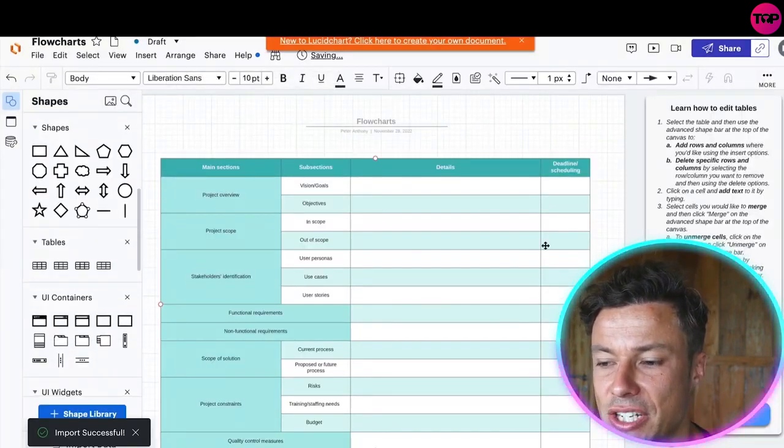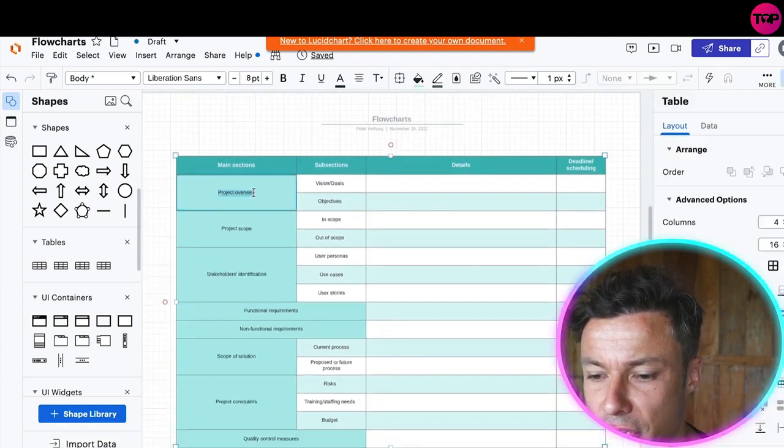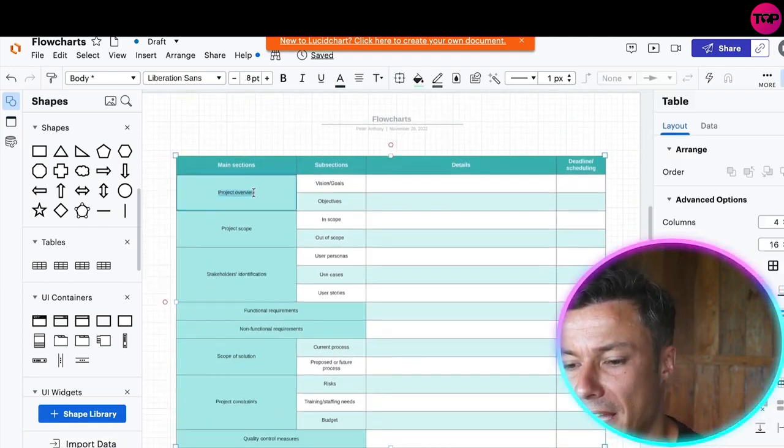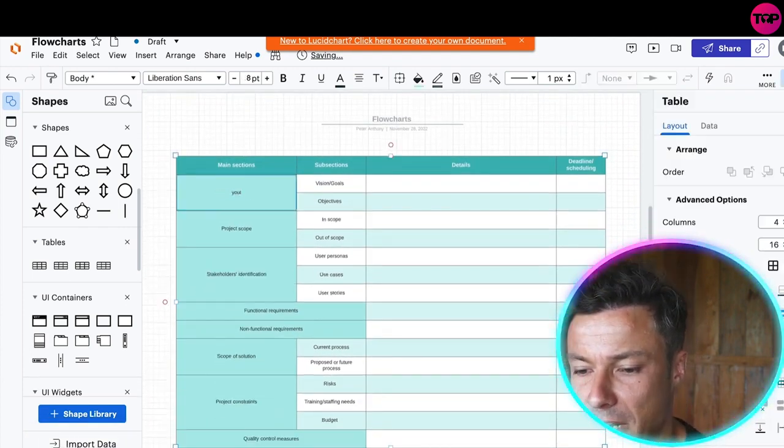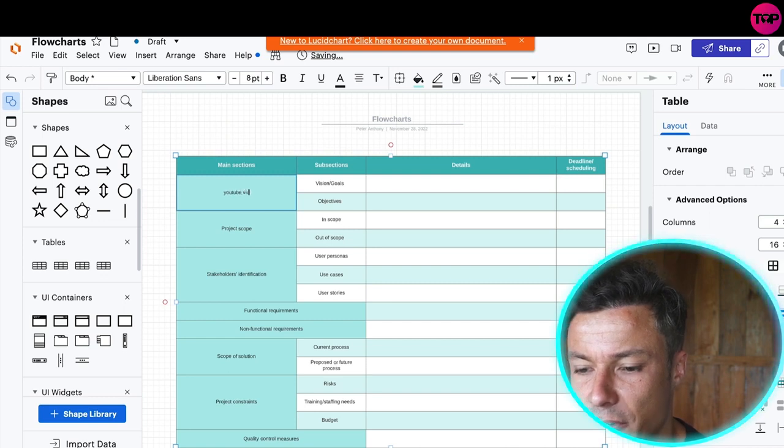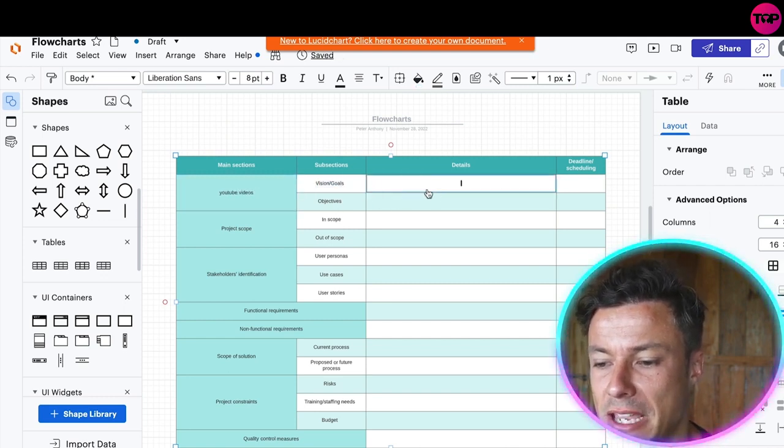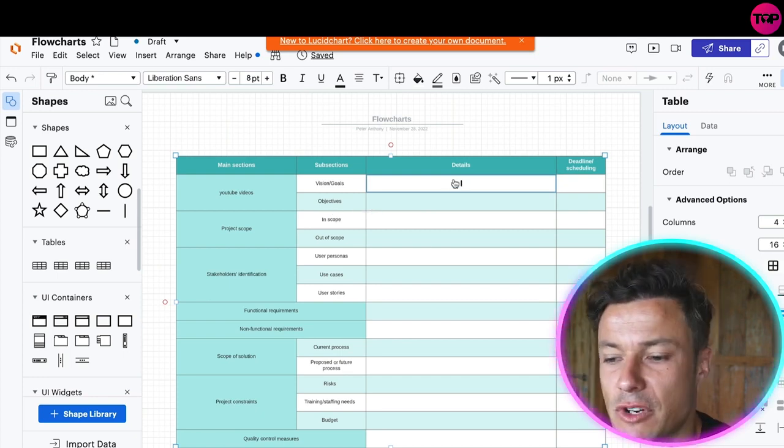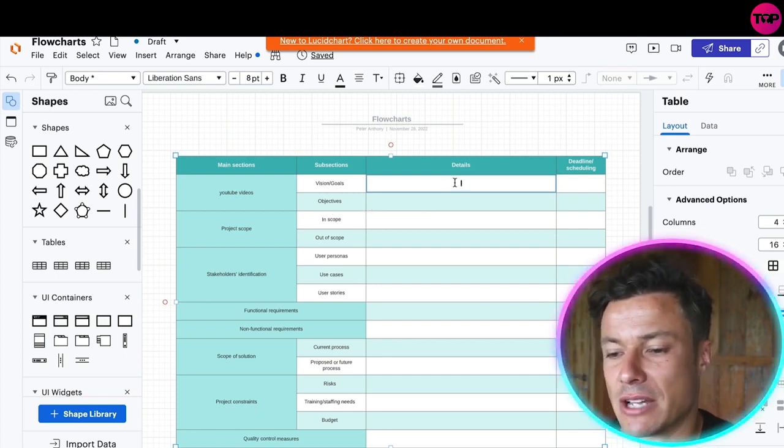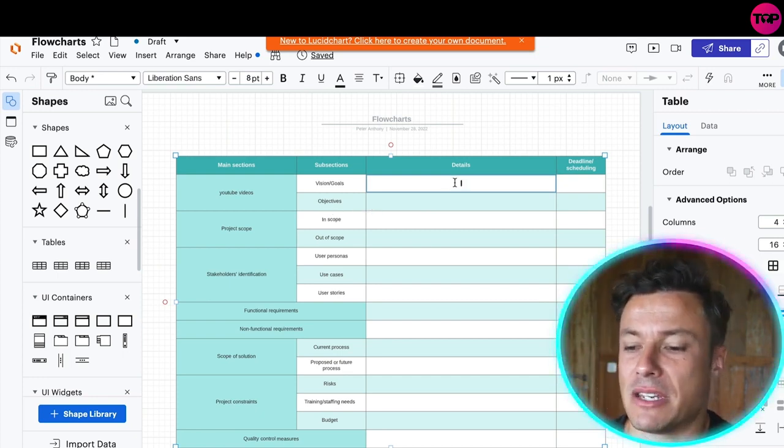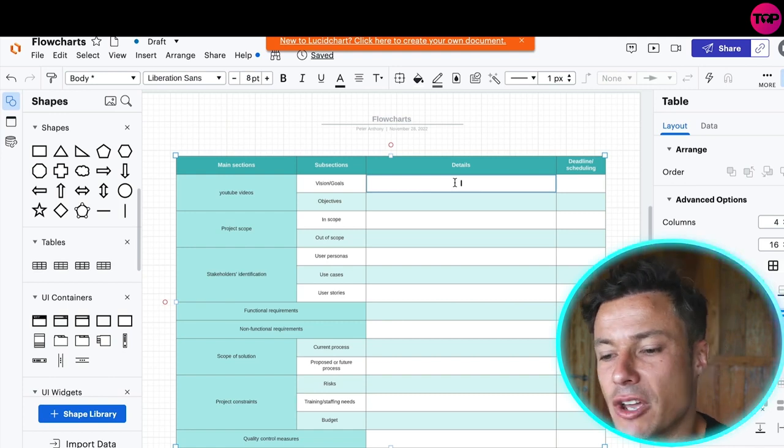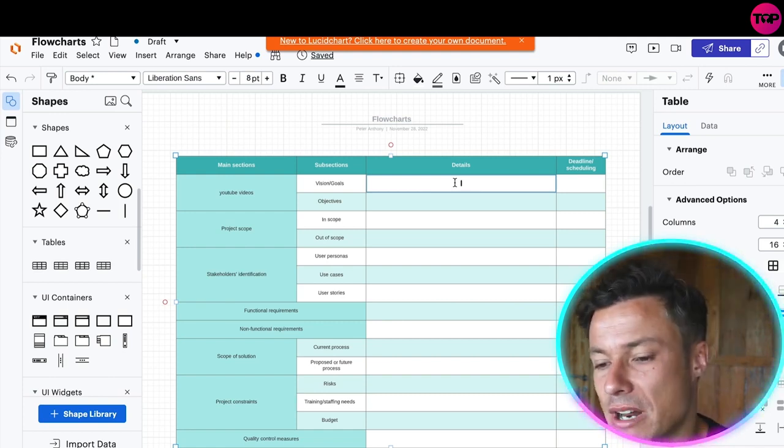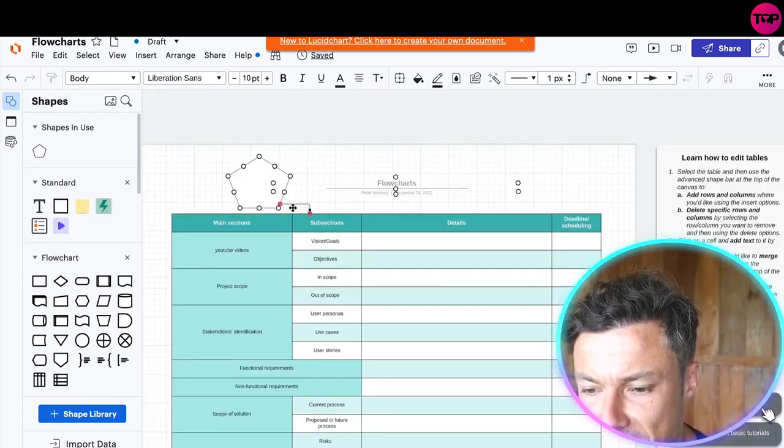You can see I've inserted this into my flow chart. Now you can see I can change all of the things I have to do. For example, I might just type in YouTube videos and then I can see all the things. It might be like get these many subscribers. Vision goals might be to get a hundred thousand subscribers. The objectives might be to get three videos out every single week and whatever else it needs to be.